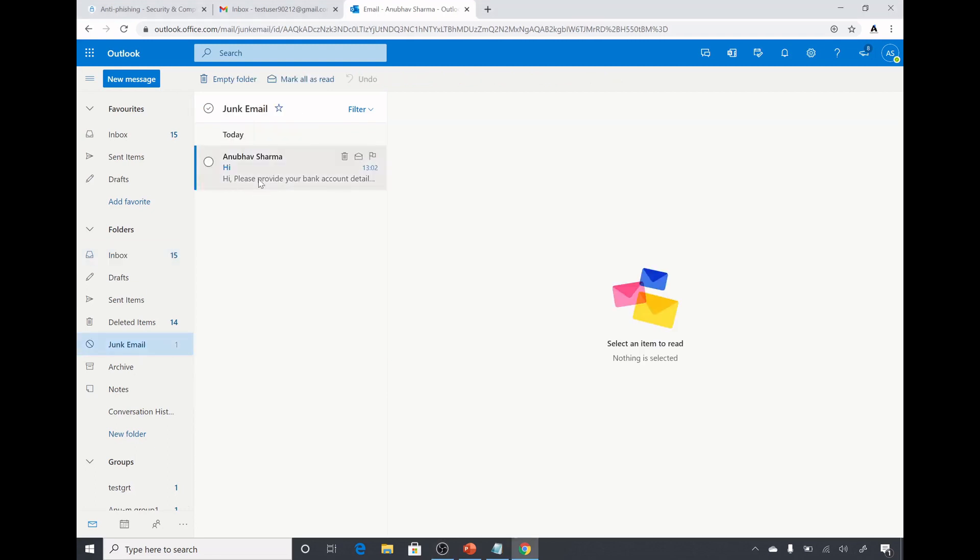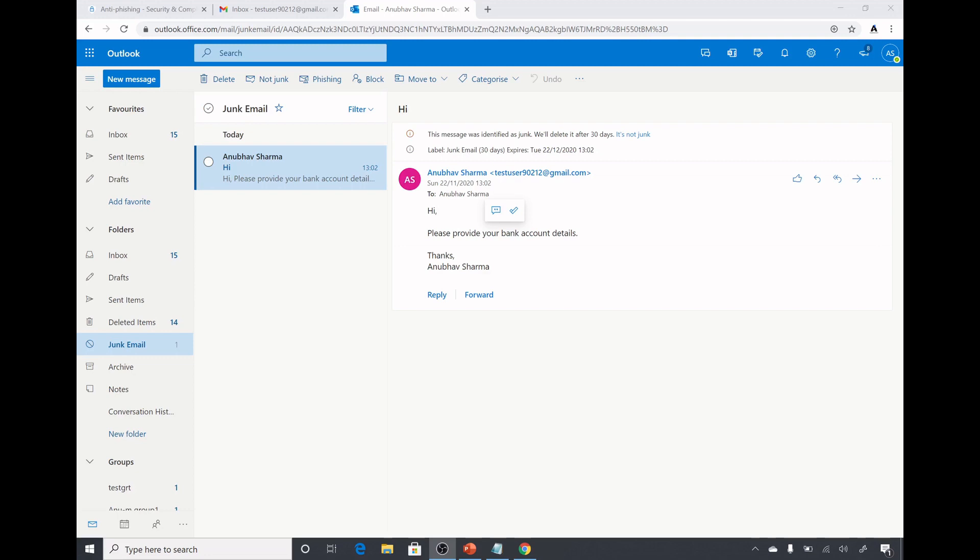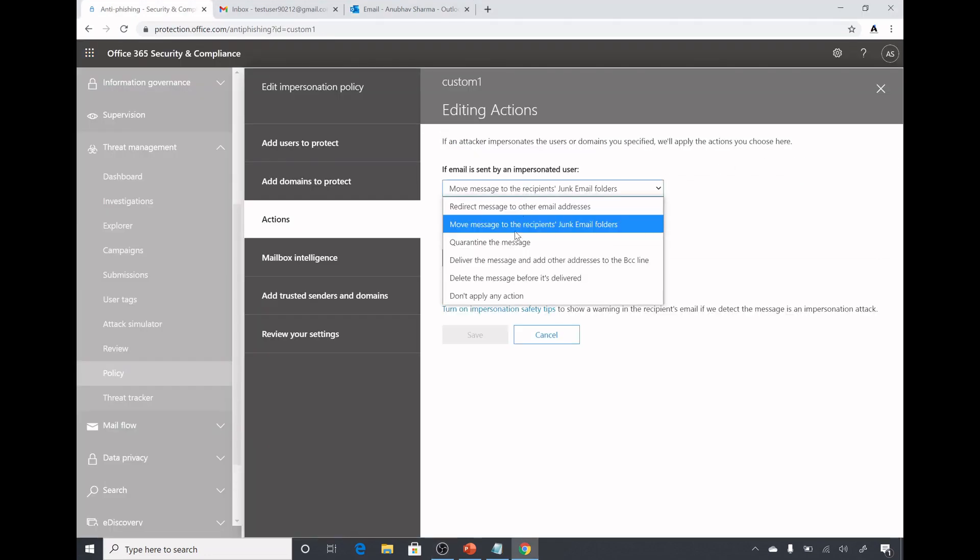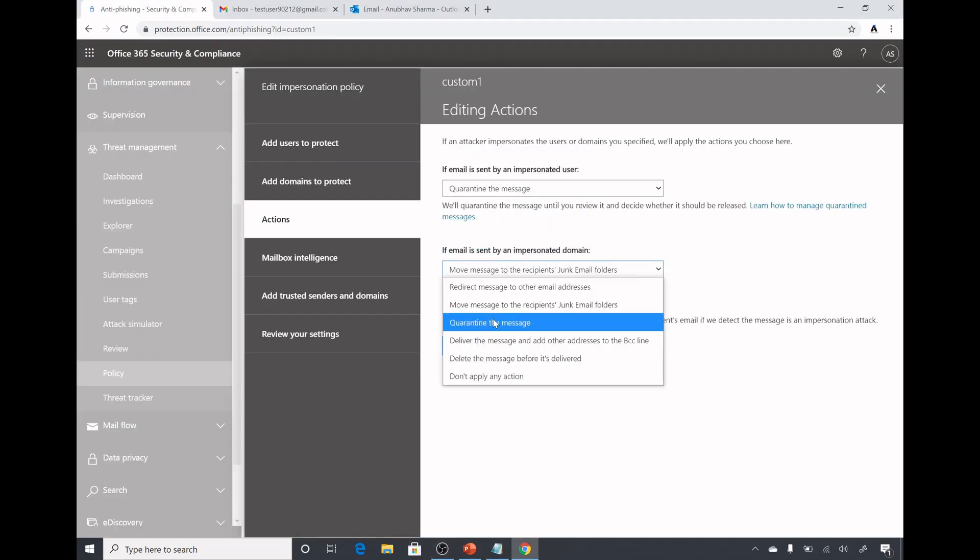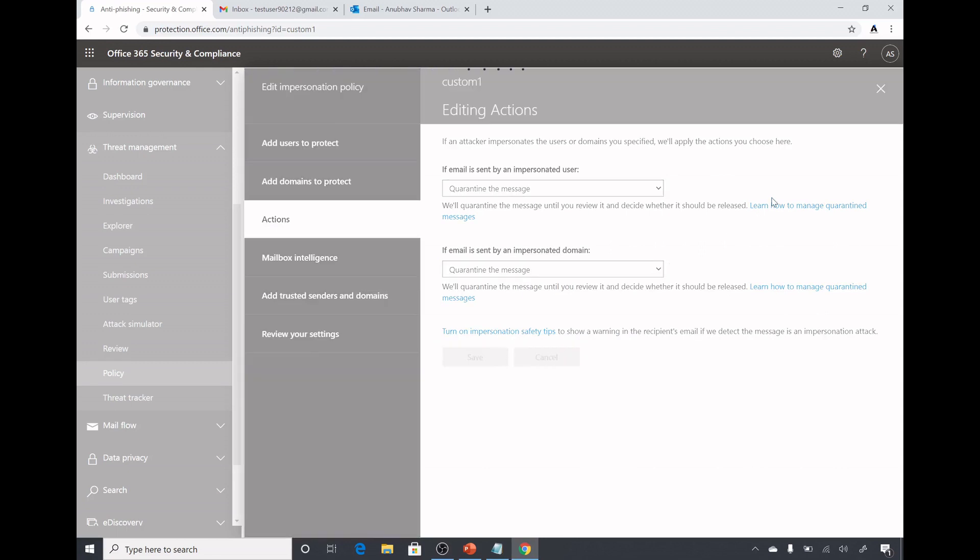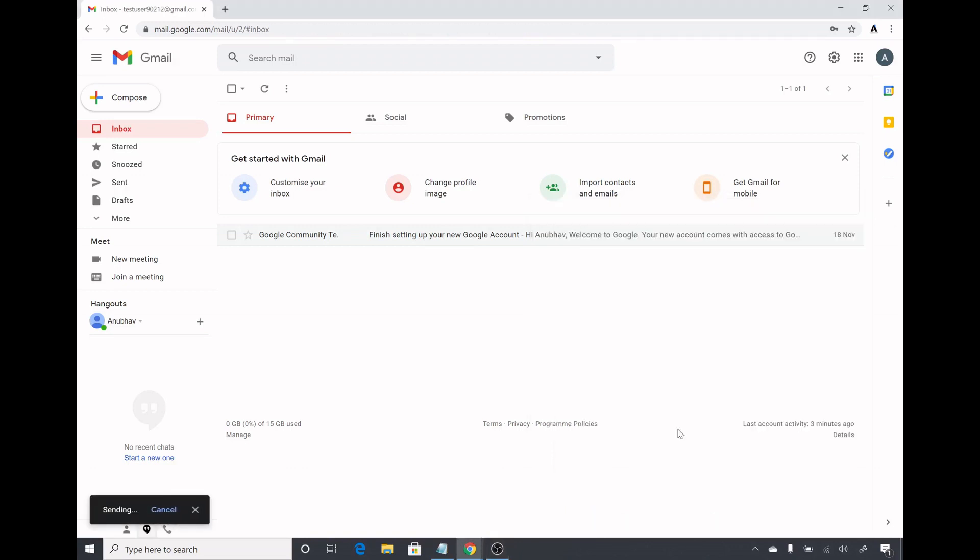Here I am in my anuvasharma anudev.co.in account and if I see in the inbox nothing here, but if I go to junk email I could see that the email has come and it has landed in my junk folder because in the policy I selected the setting to move it to the junk folder. I could also change it to quarantine so let us do that and see what happens. Under actions I will change it to quarantine the message and save it. I have changed the settings to quarantine and sending the email again.